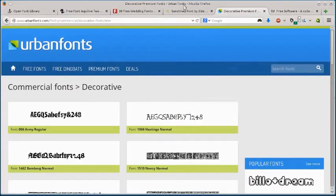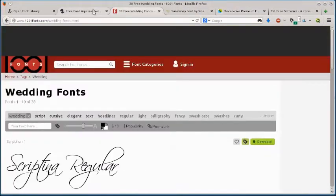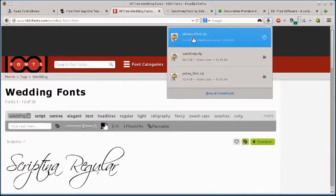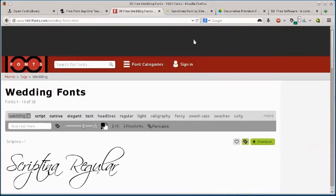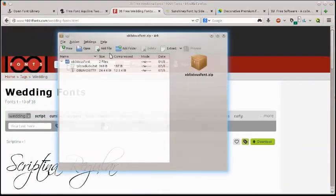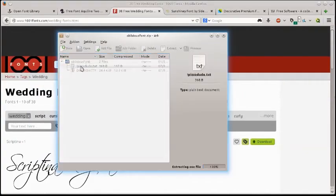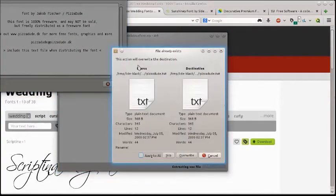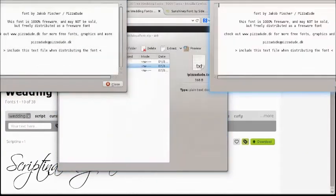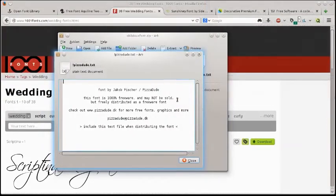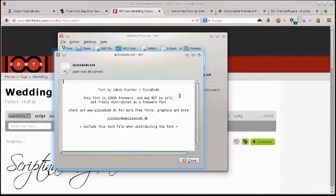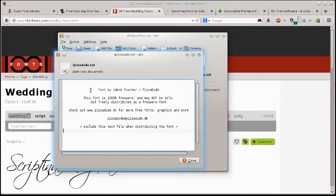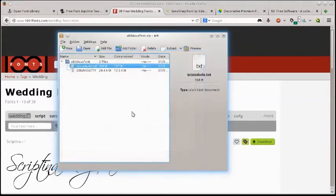Okay. Those are the ones I wanted to show you. Let's just go into this last one that I downloaded and we'll look and see. So here is the information here about the font. I opened it twice. So we can read. So this font is 100% free and may not be sold. It's freely distributed under the freeware font. So information about where it came from, who created it, and what it can be used for.